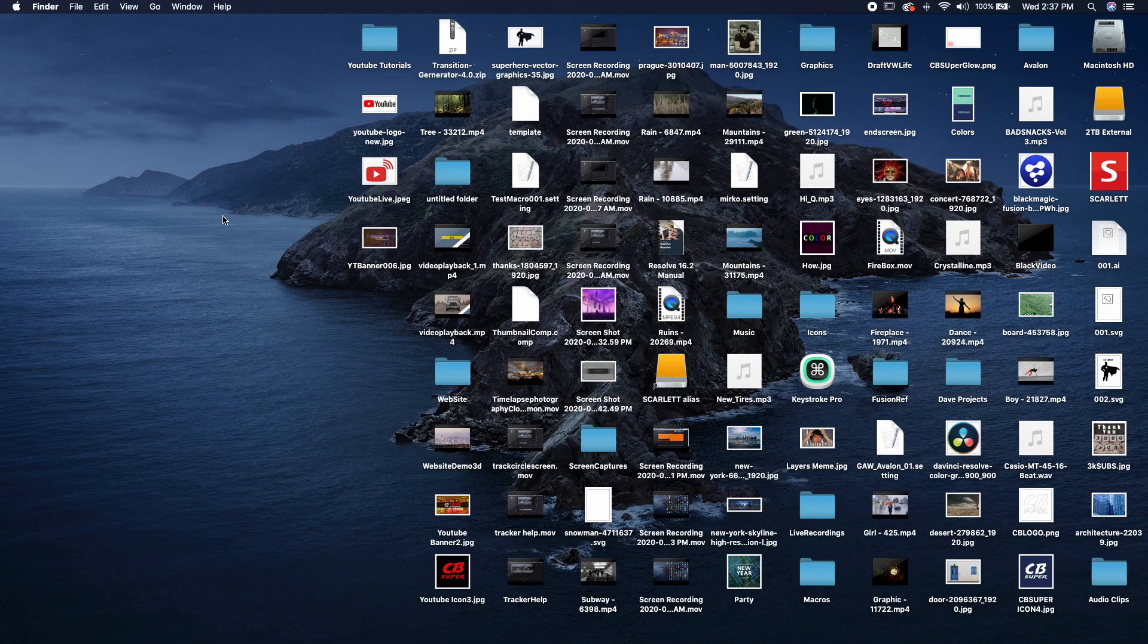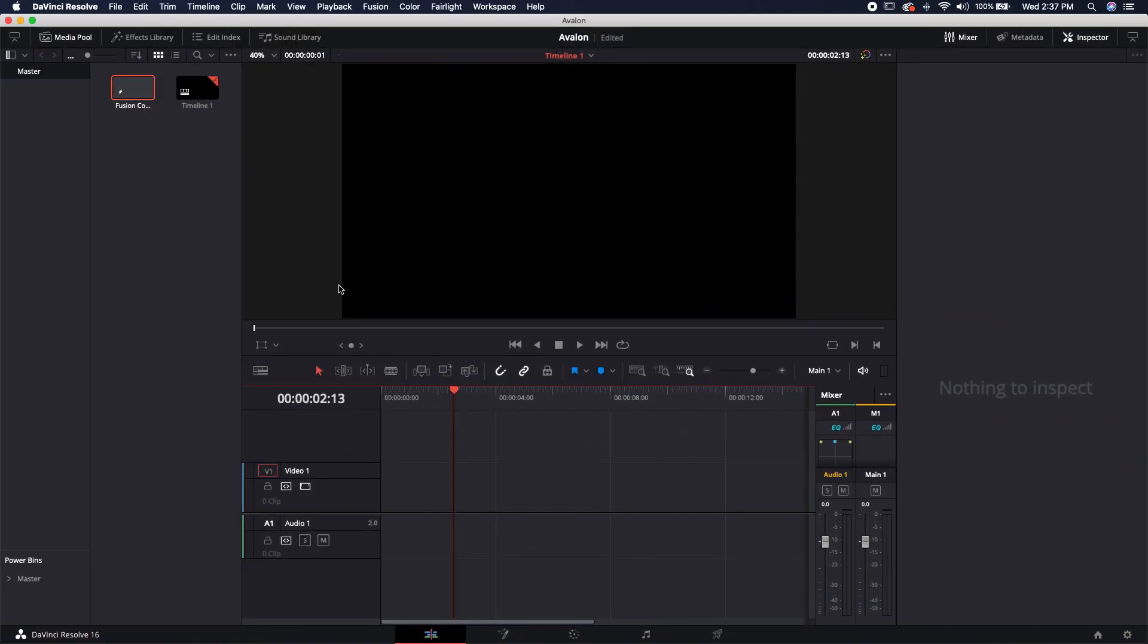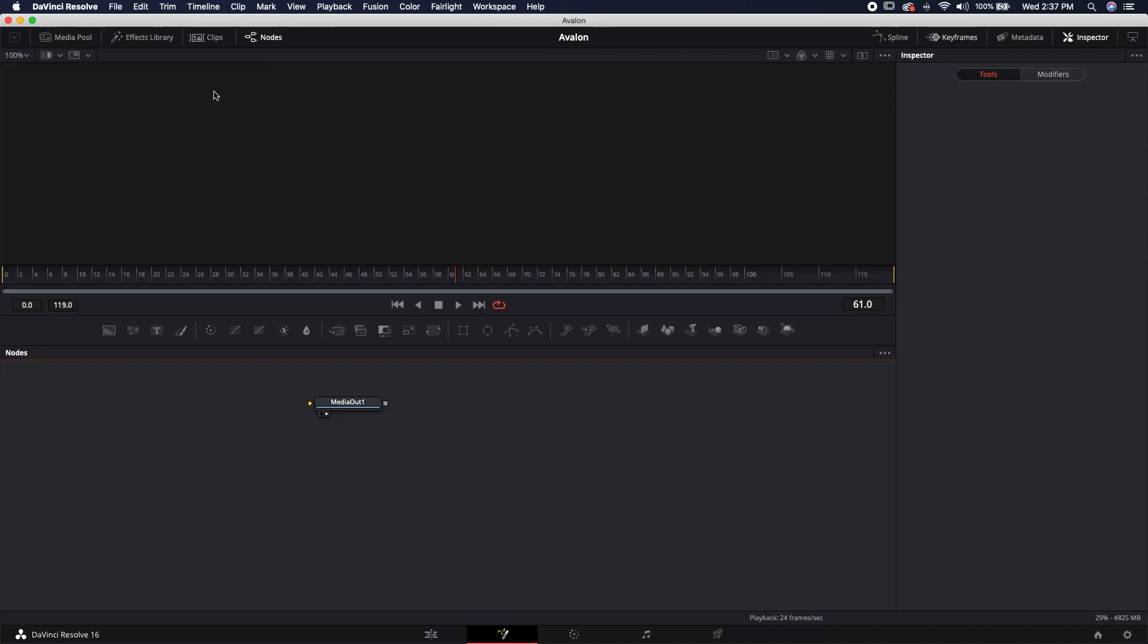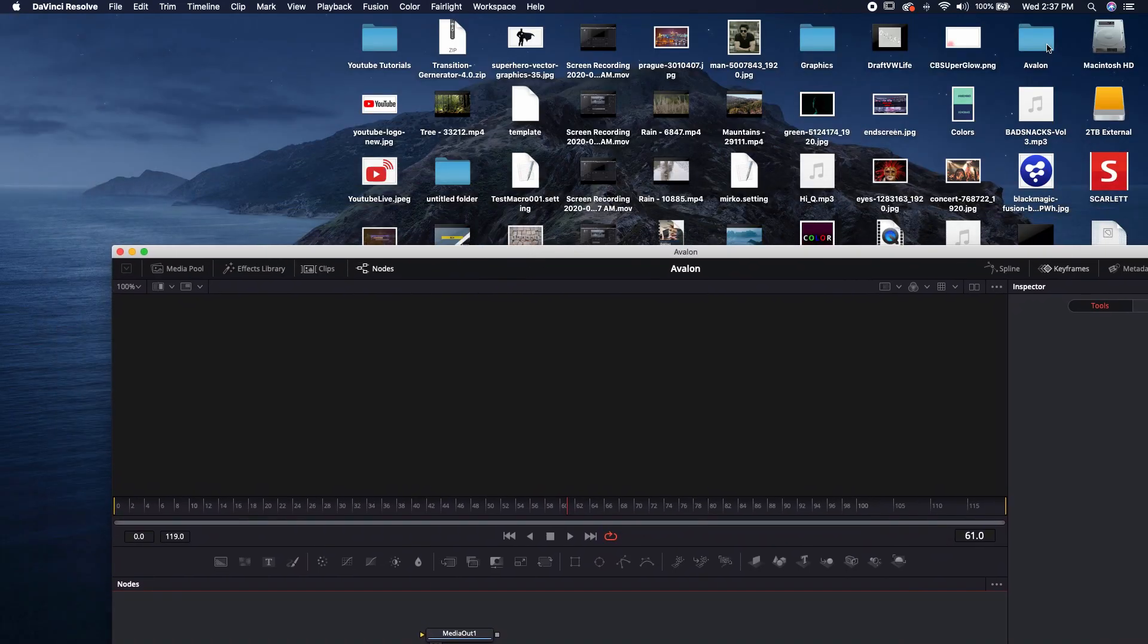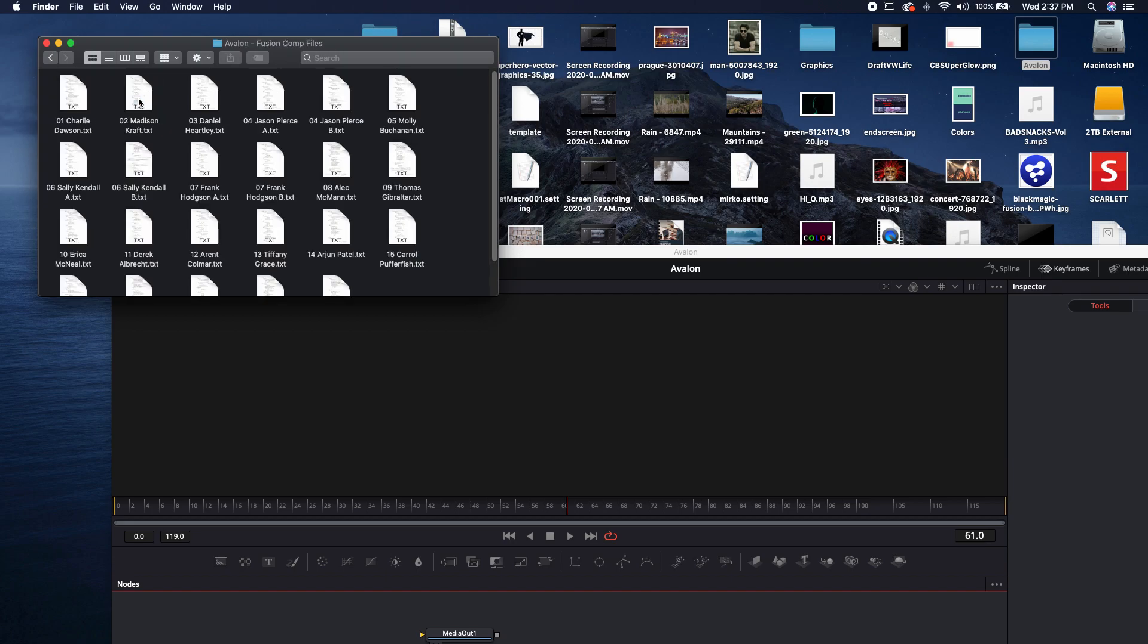But my fifth tip isn't actually using those lower thirds, we can actually learn a lot from them as well. So let's go ahead and jump into DaVinci Resolve. And I'm going to bring a brand new Fusion comp down on my timeline and jump over to Fusion. What I want to do is inside of his Avalon file, he actually has the edit titles, which is great, but I'm more interested in these Fusion comp files.